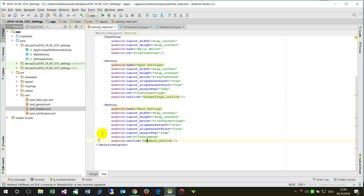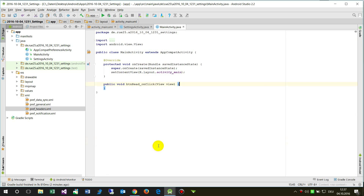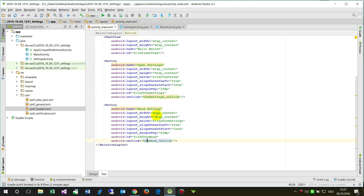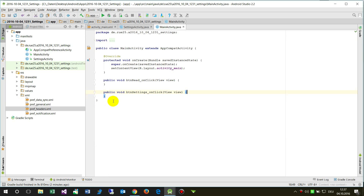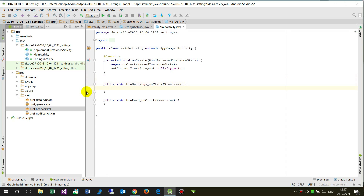Android suggests creating a 'buttonReadOnClick' handler and a 'buttonSettingsOnClick' handler in MainActivity. I accept both suggestions so I don't have to type them manually. In the first handler I will open the settings.